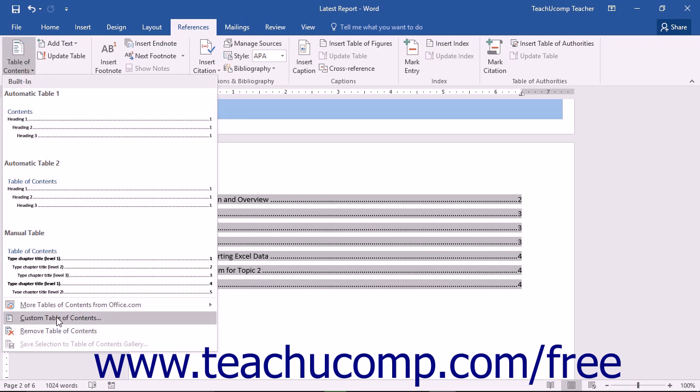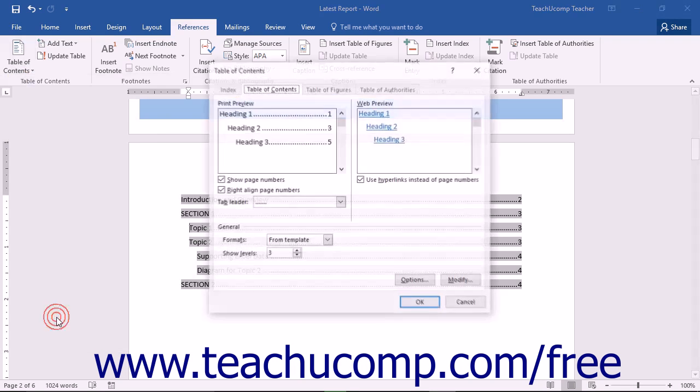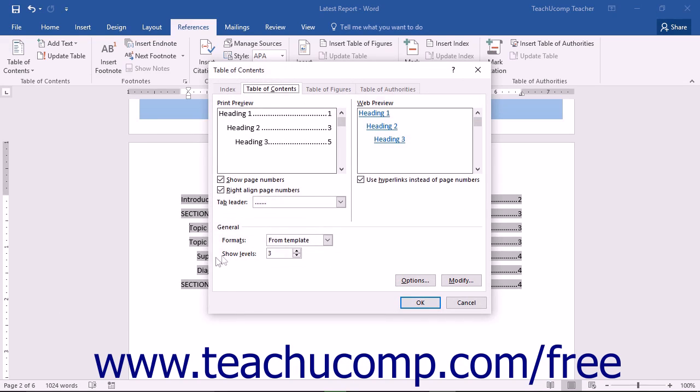Then choose the Custom Table of Contents command from the button's drop-down menu. That will open the Table of Contents dialog box and display the Table of Contents tab.